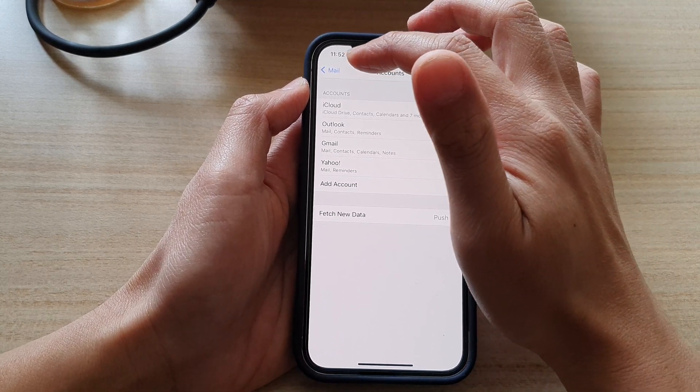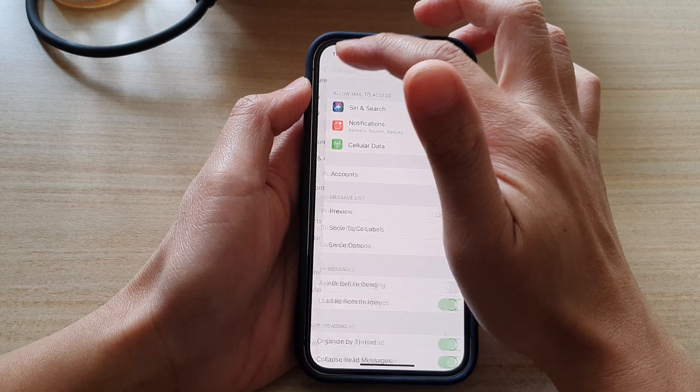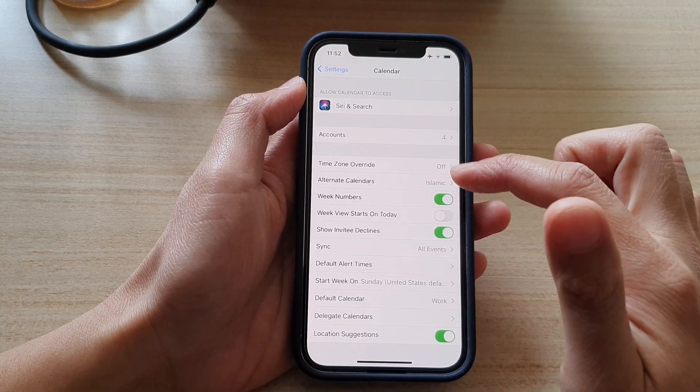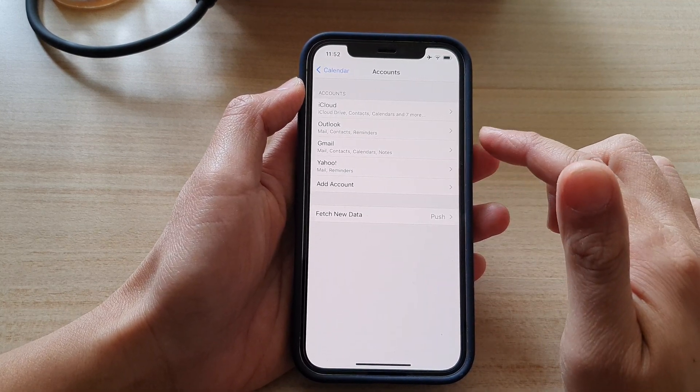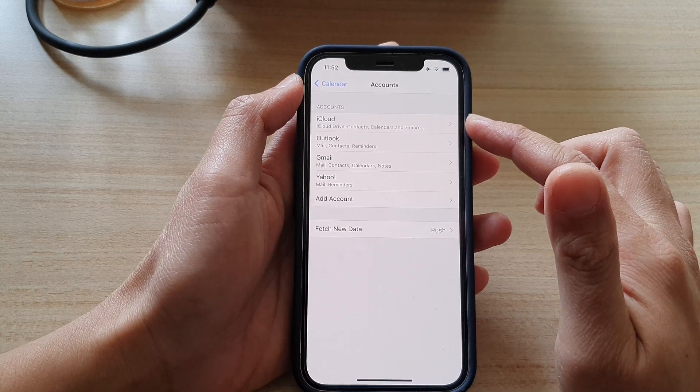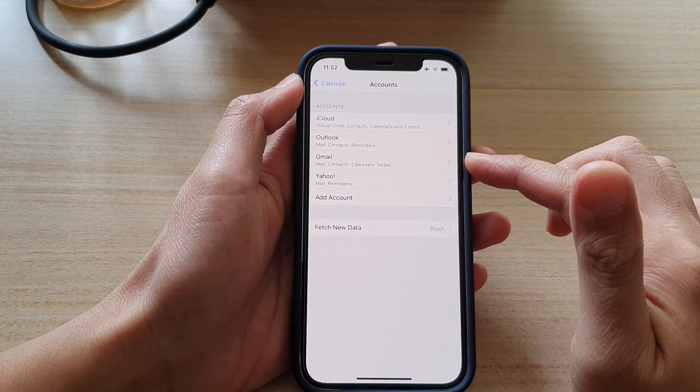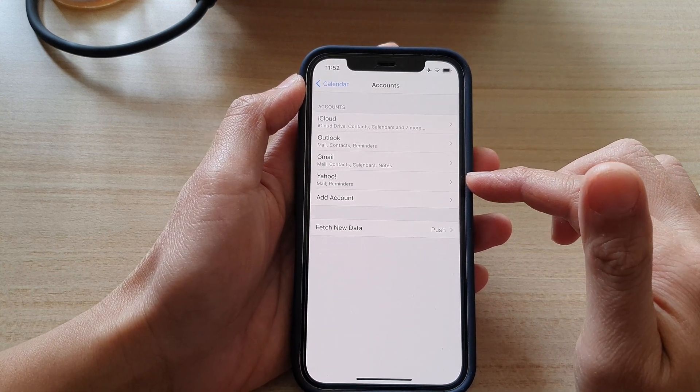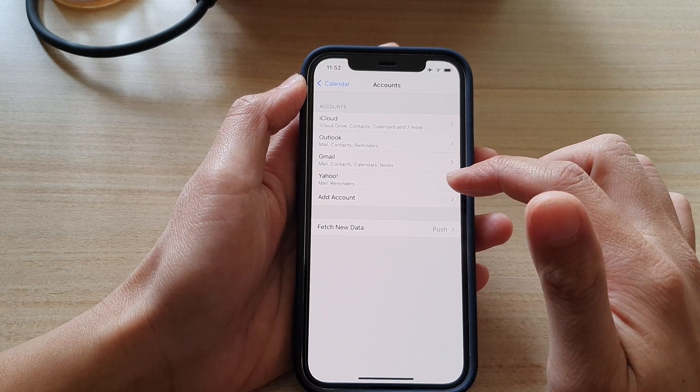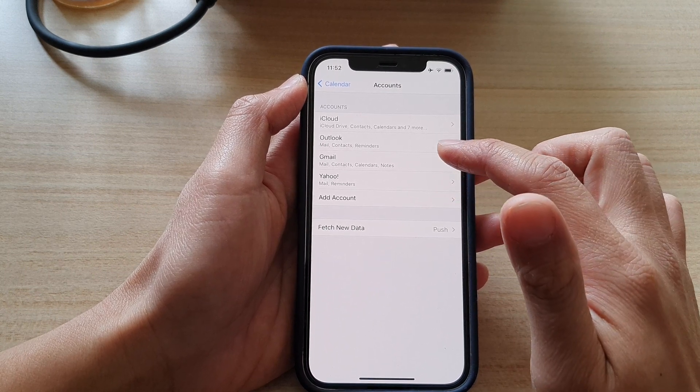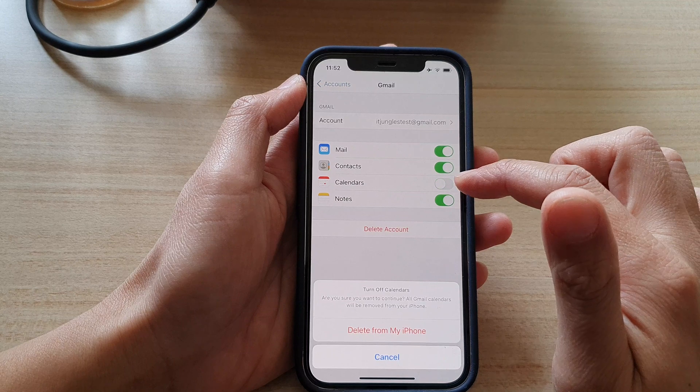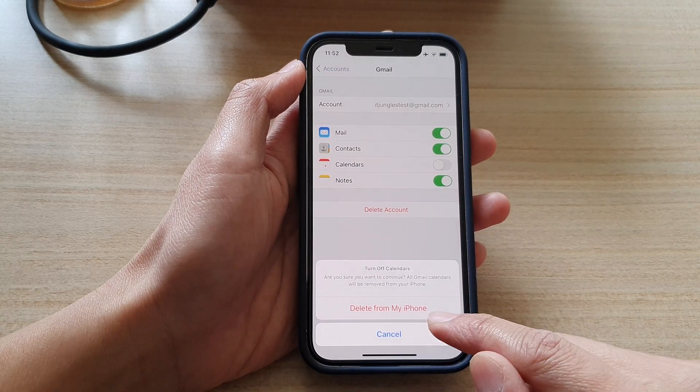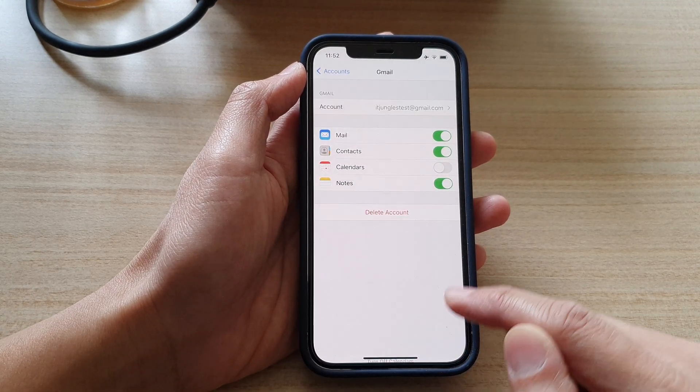So if I go back in here, instead of going to mail we're going to go into calendar and then tap on accounts. In here you can see I've got iCloud, Outlook, Gmail, Yahoo account. If you go into Gmail you can switch it off and that will allow you to delete from my iPhone.